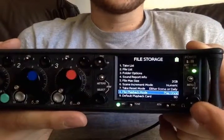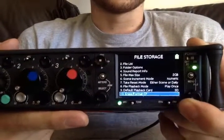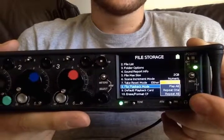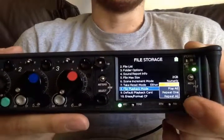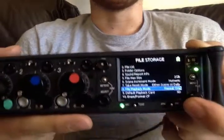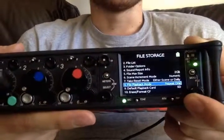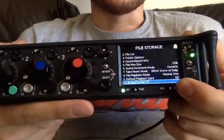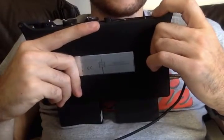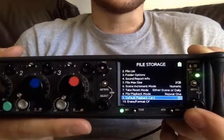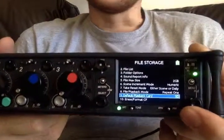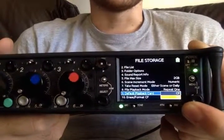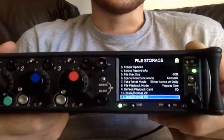Playback mode — we only want to play things once through, but you can put it on a loop if you want. You can repeat everything, play everything, or repeat one. I'd usually go for repeat one so people can just keep listening to the same take over and over. You can also see the default playback option — this is your main card that you're going to use all the time. I usually do SD cards, though you can also do the CF.